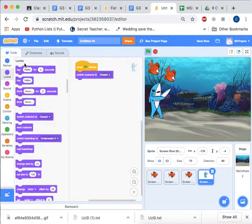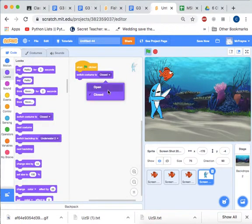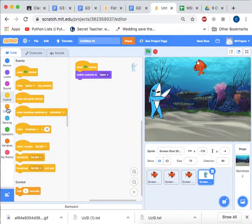Then we go back to our code, and we switch costume to open when the game begins. Then we're going to get a forever loop.